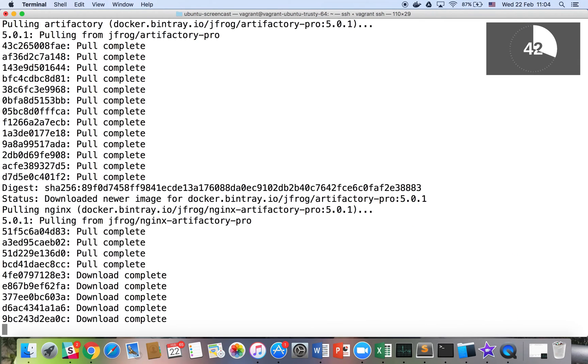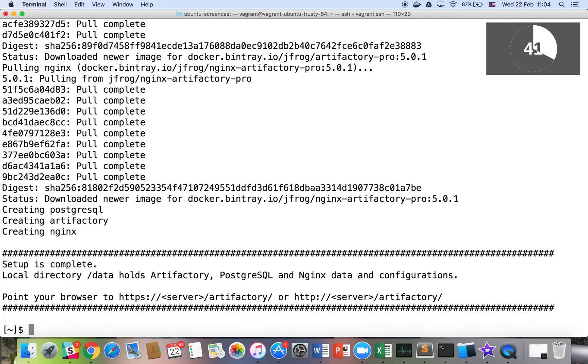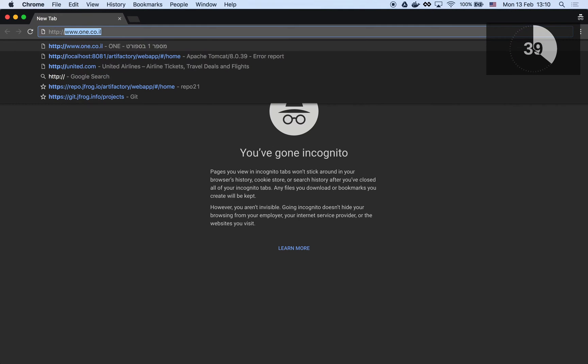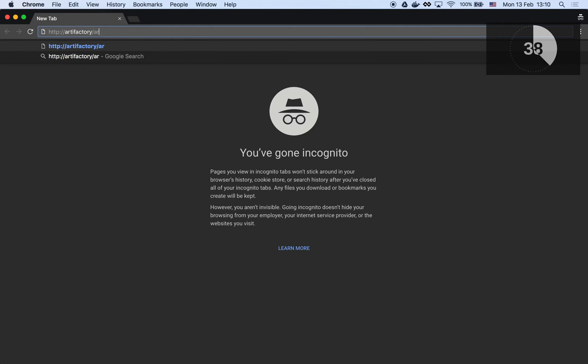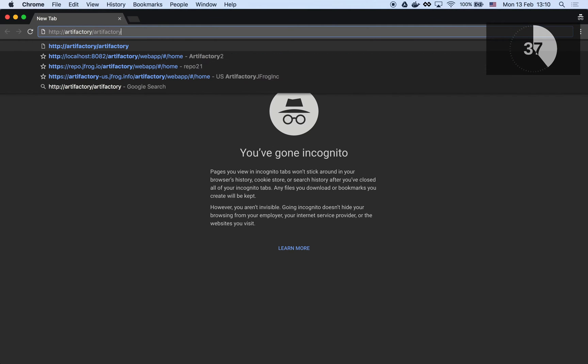After downloading all the container layers, we're all set. Let's open our browser to the Artifactory homepage.